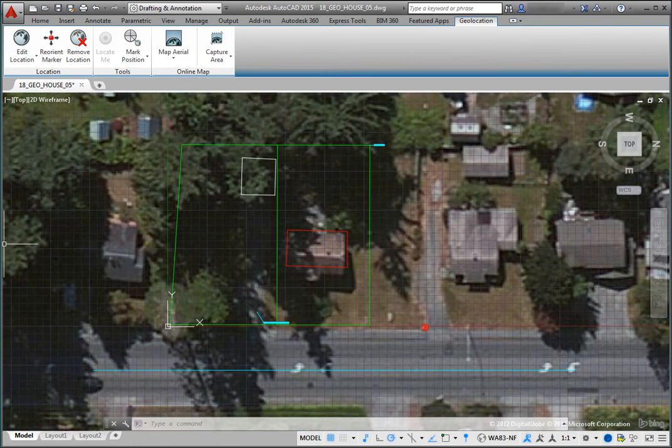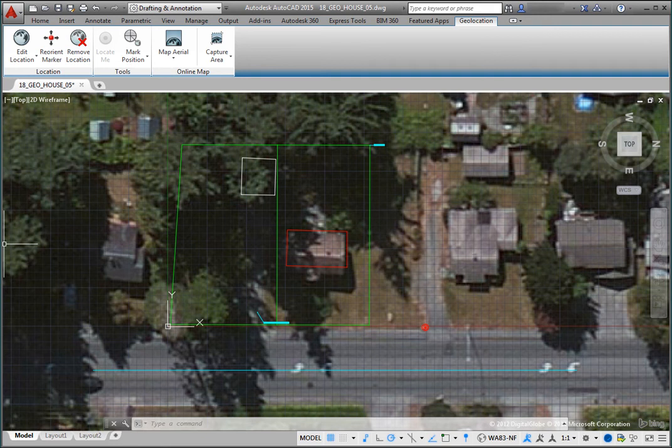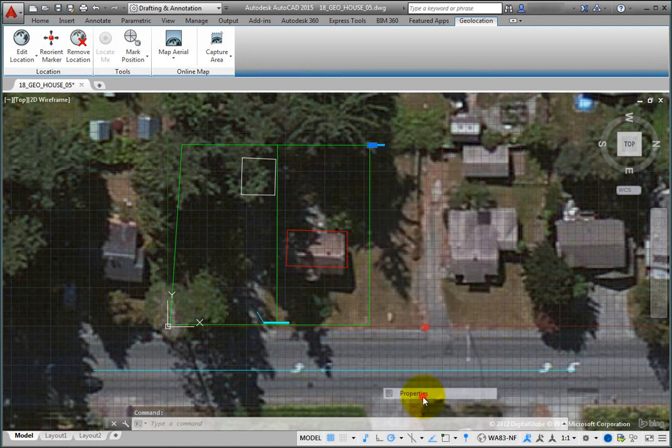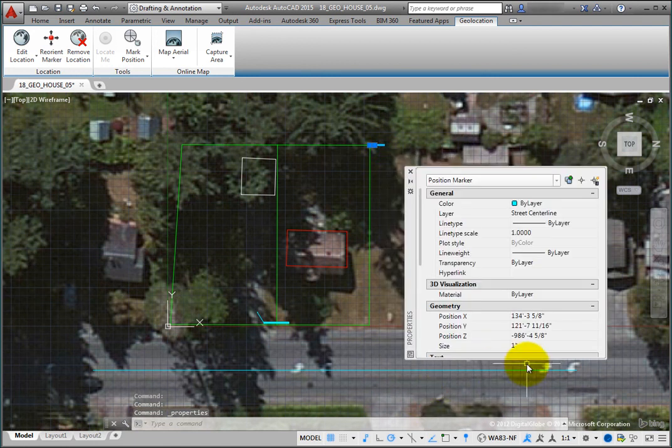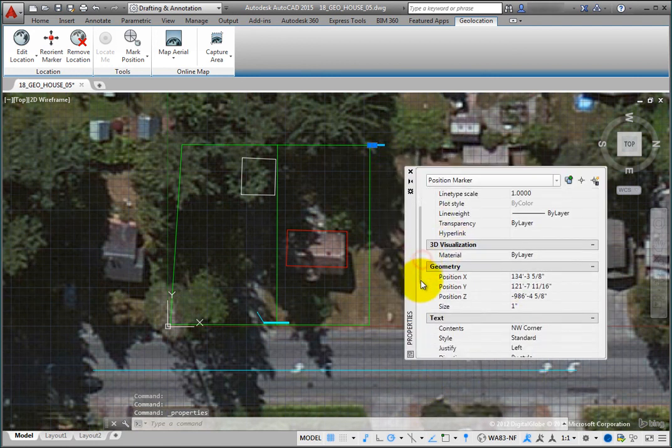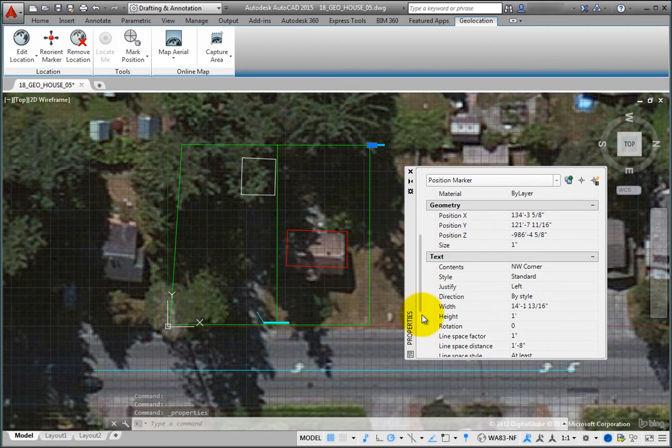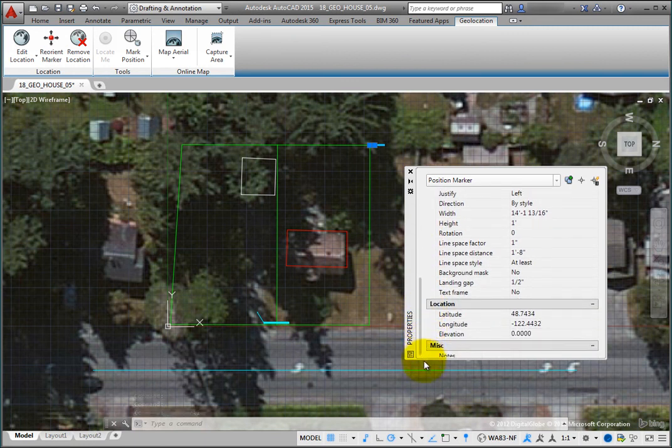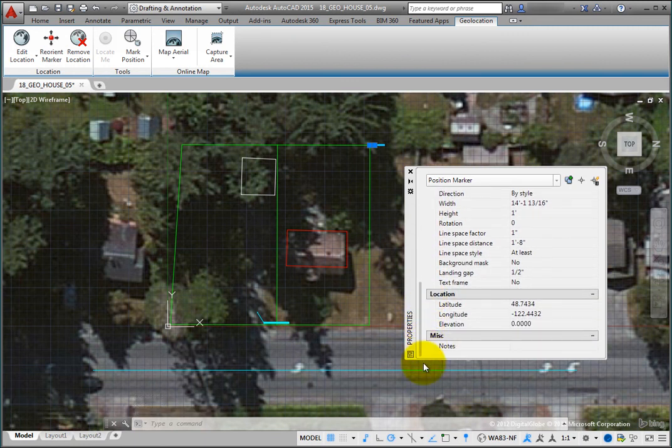Also note that if you select one of the markers, you can open the Properties palette and adjust any of its properties, including its latitude, longitude, and elevation. You can also change the size of the marker by adjusting its size value.